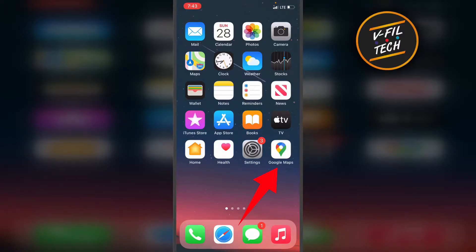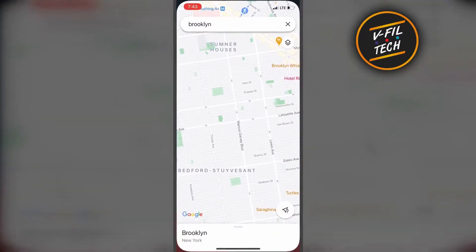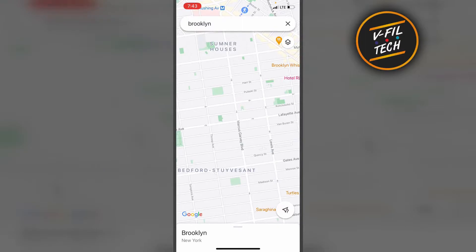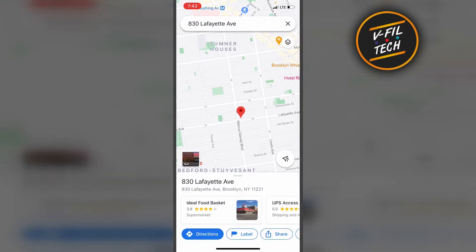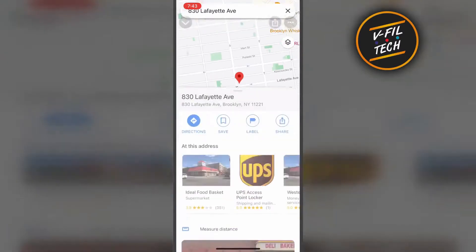What you need to do is just open your Google Maps app, then tap and hold the location you want to start measuring until you get a red pin. Then tap on the address and tap on Measure Distance.